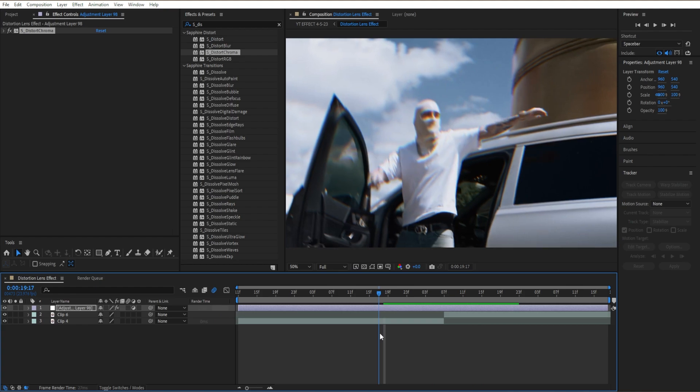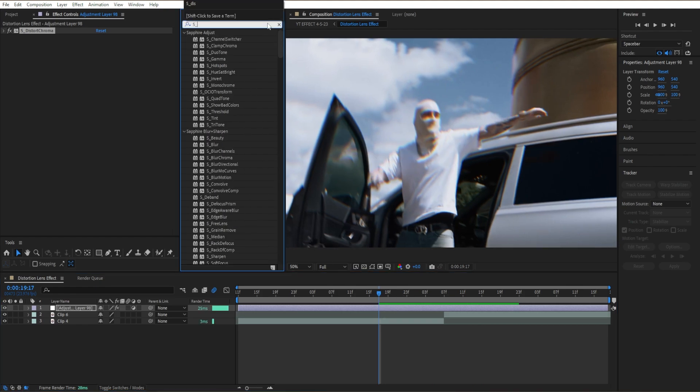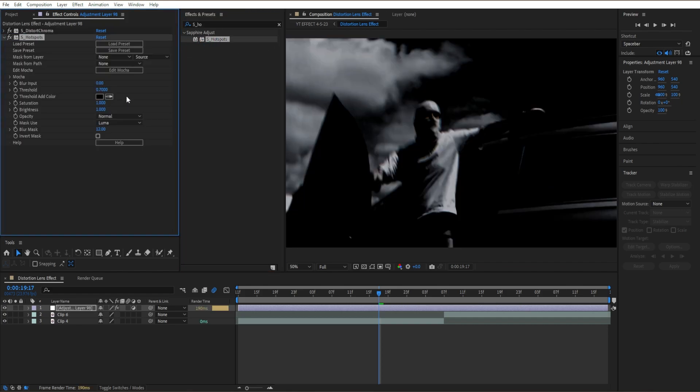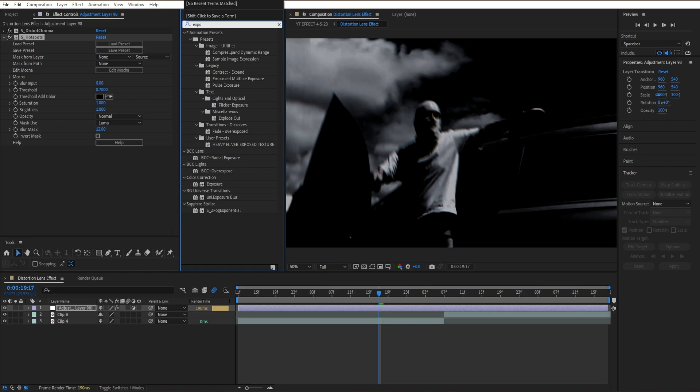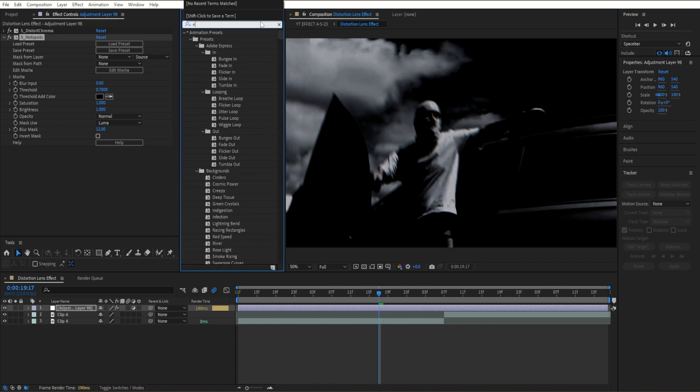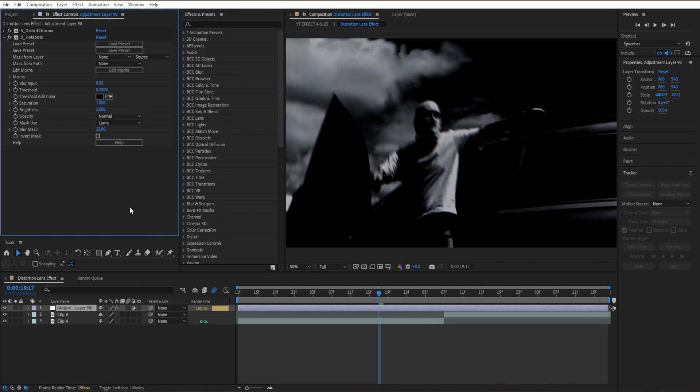Then go ahead and add S_Hotspots. Depending on your own clip, if it's light or dark, your actual hotspots effect could look different.